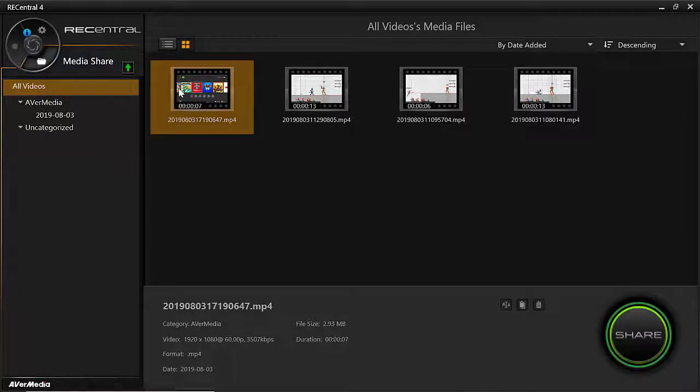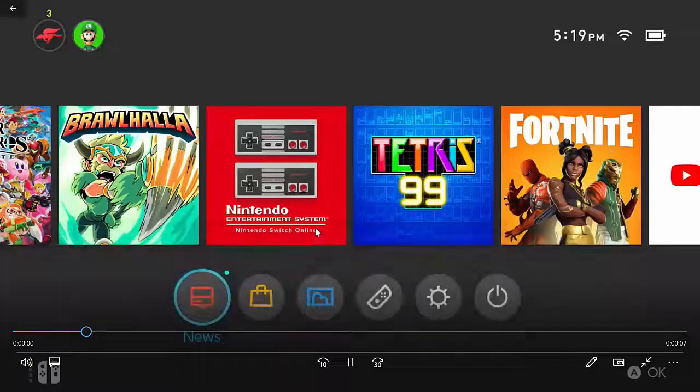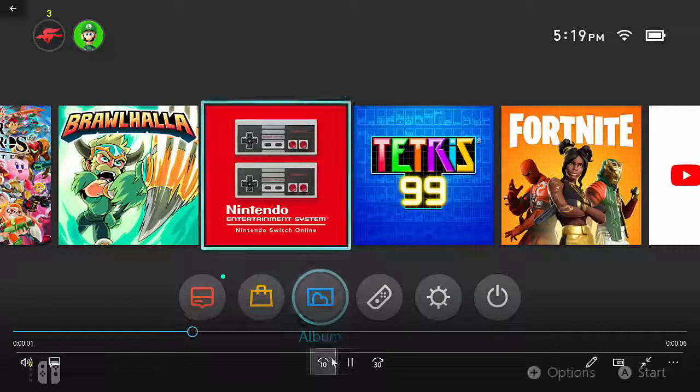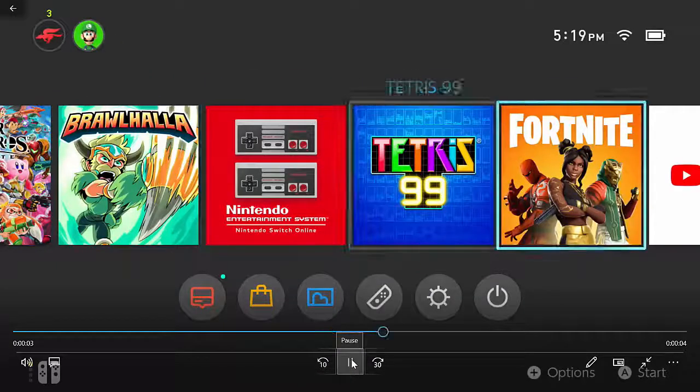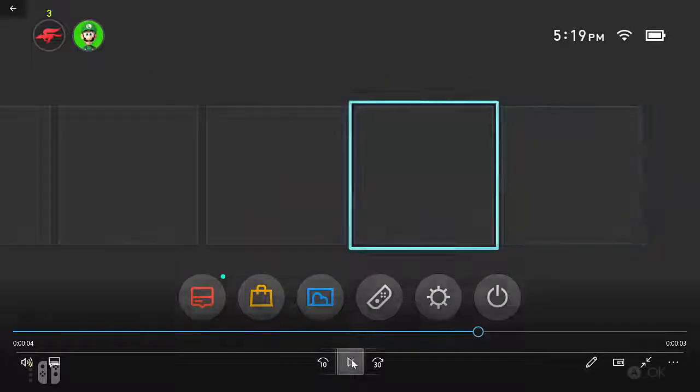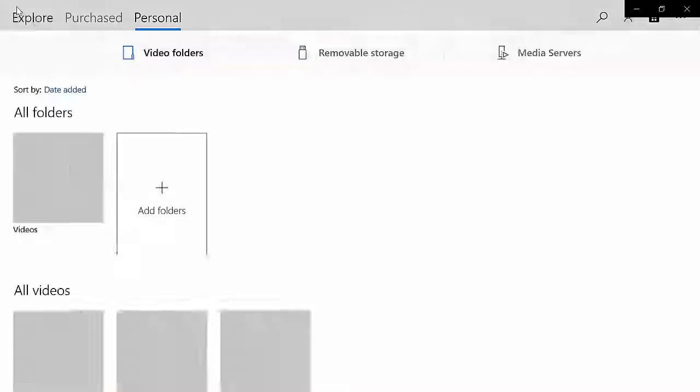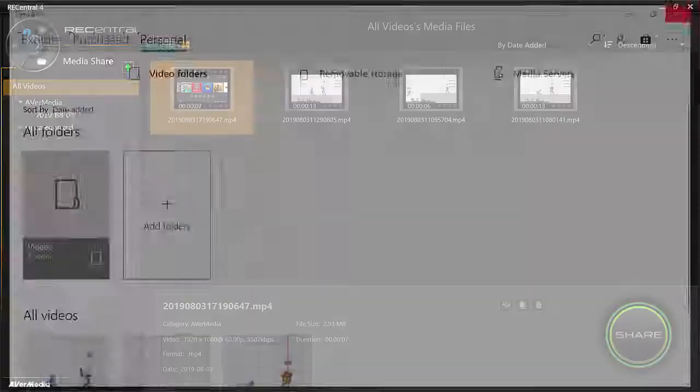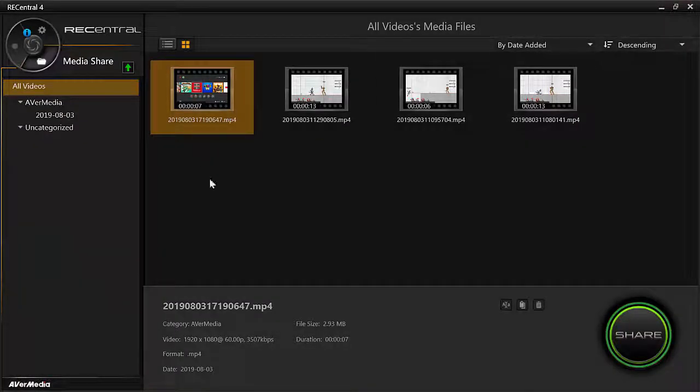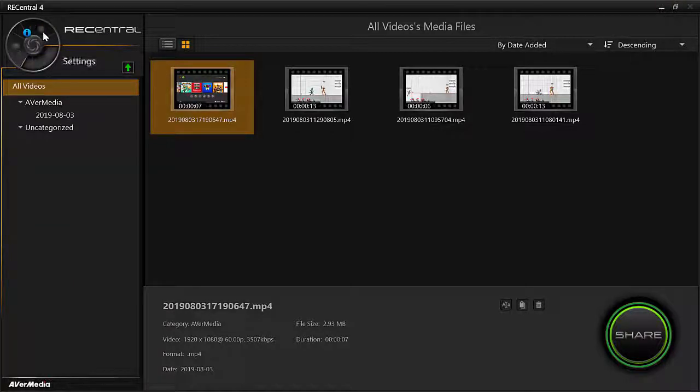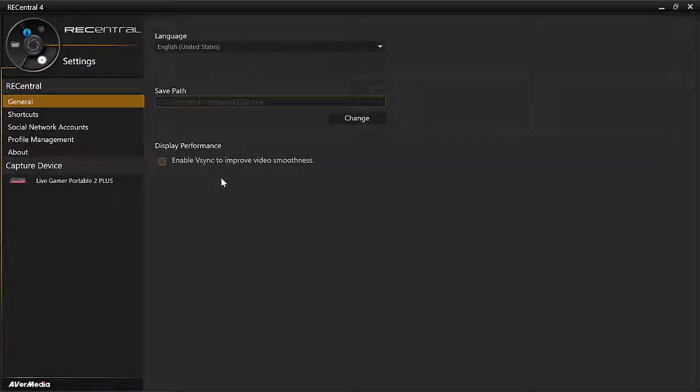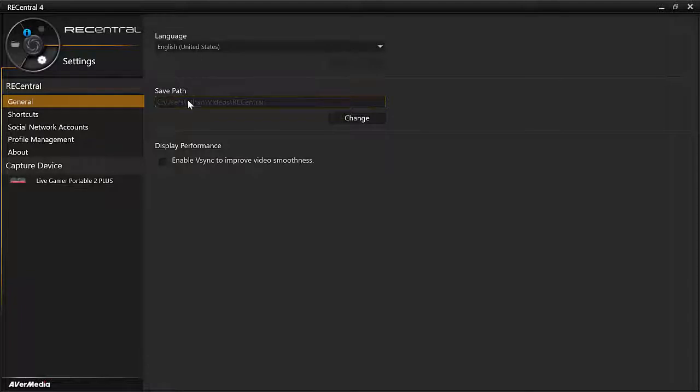And then you can watch it. So I'm just going to do some stuff here like move around. And you can find this video in whatever file says here.